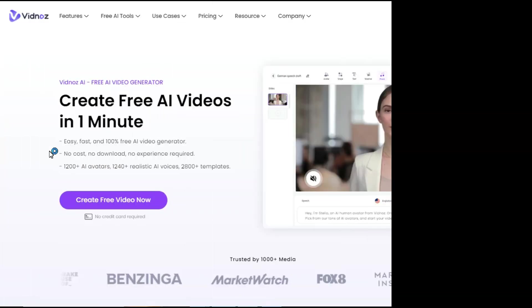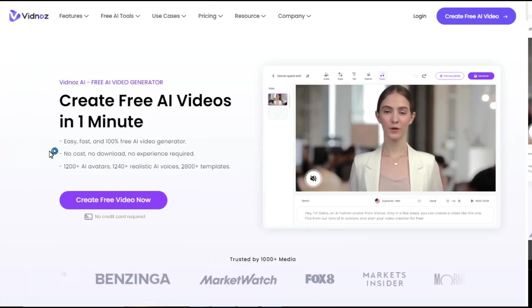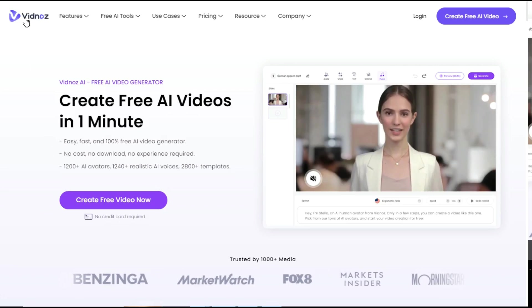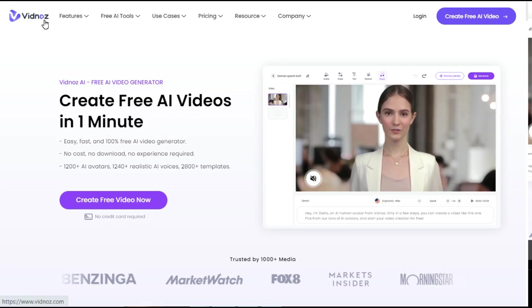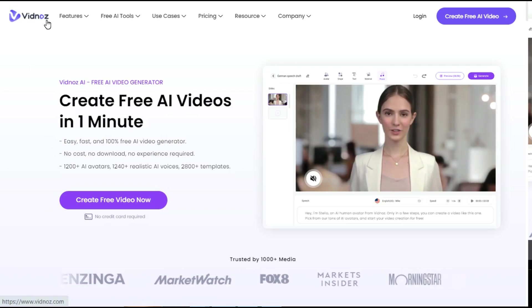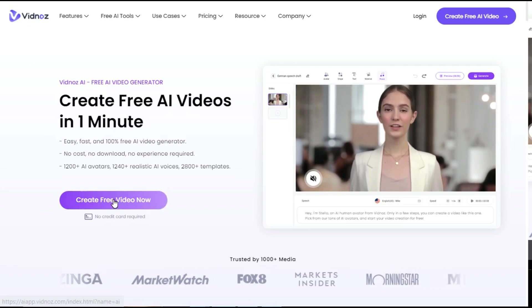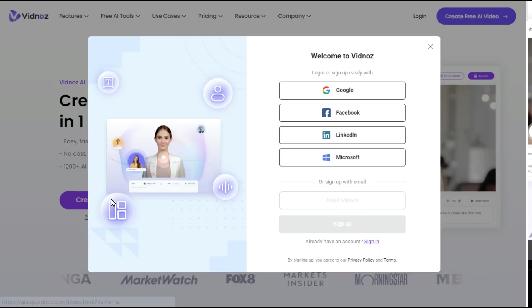Step 1. After clicking on the link given in the description, this website Vidnos AI will open in front of you. Here we will click on the create video button.